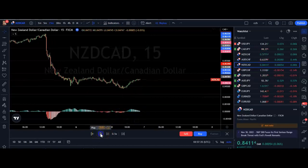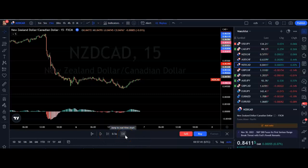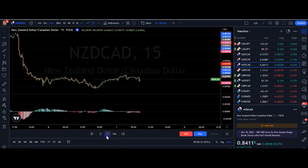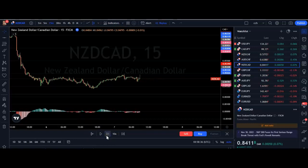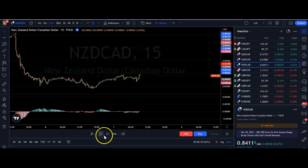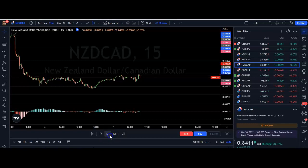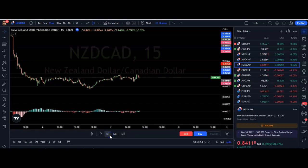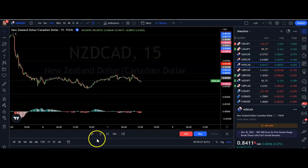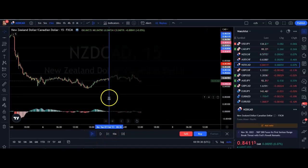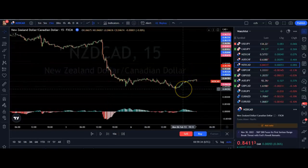If we pause, there are some other options here. We've got a forward button, a jump to real-time button, and a jump-to date option. The forward button jumps forward one candle at a time without continuous play — really useful if you have a strategy with a very small entry zone and you want to see if price taps it precisely. There's also a button to jump back, so you can replay price action you've just watched.